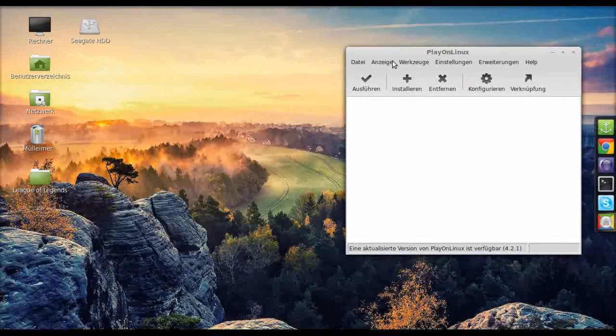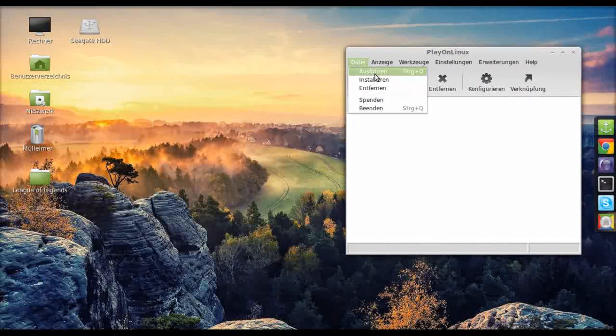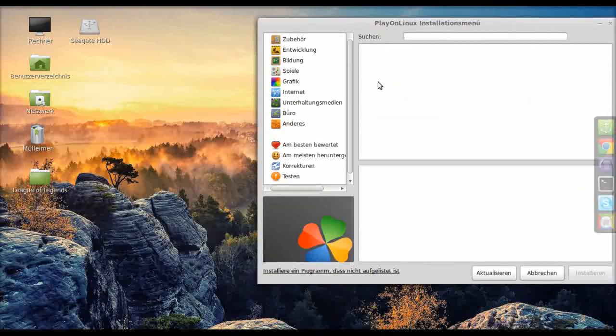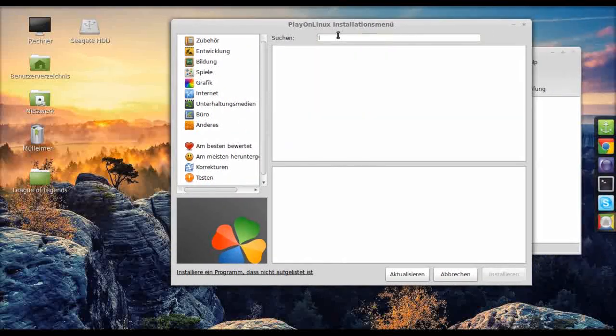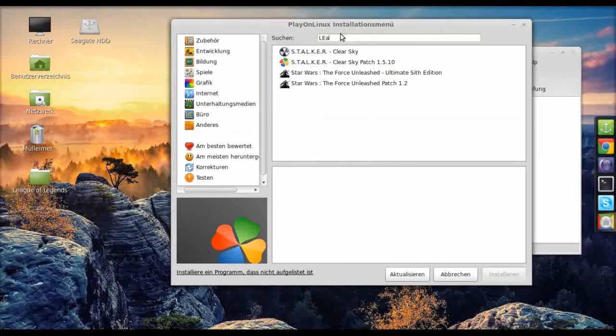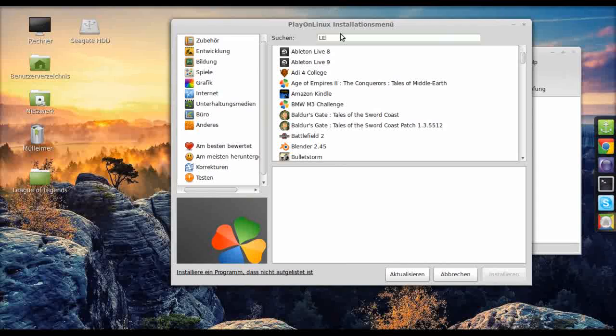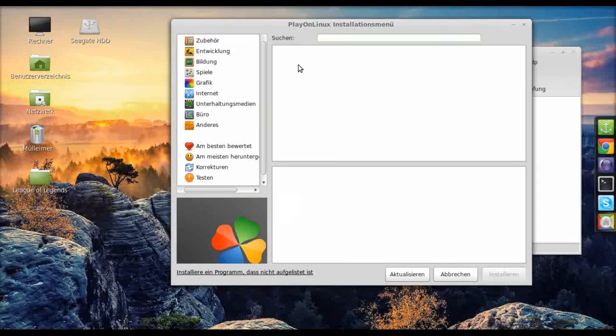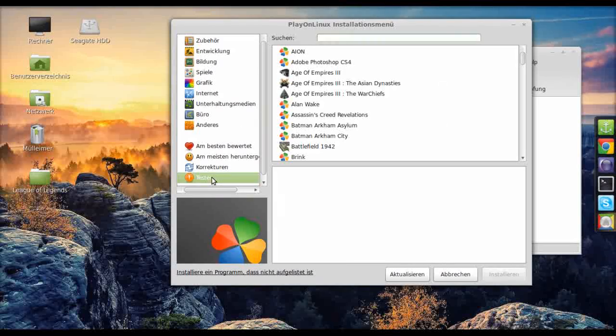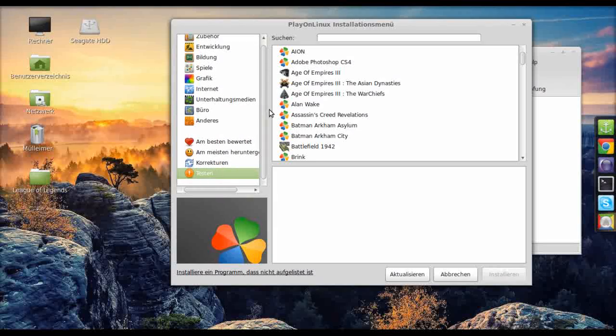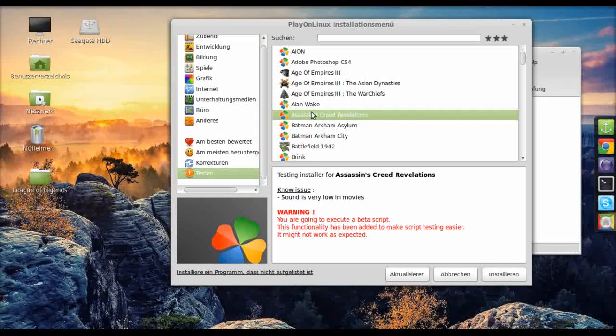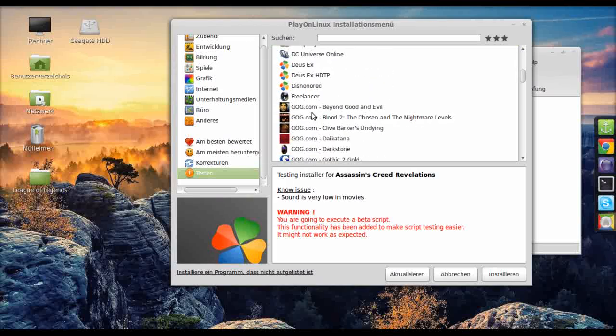Okay, what you want to do now is select install and you can now search for League of Legends. Oh actually you can't because it's a beta script, which means you'll have to go down to testing and find it there.